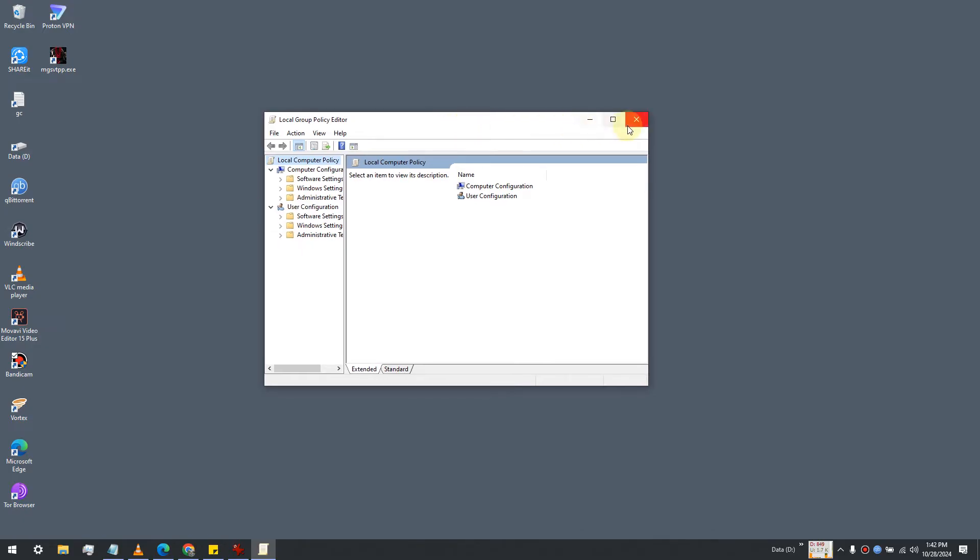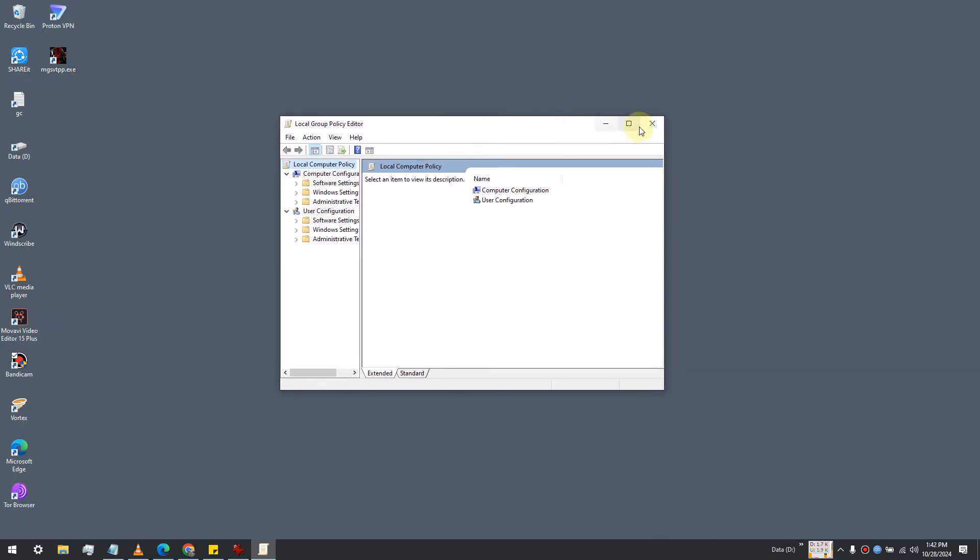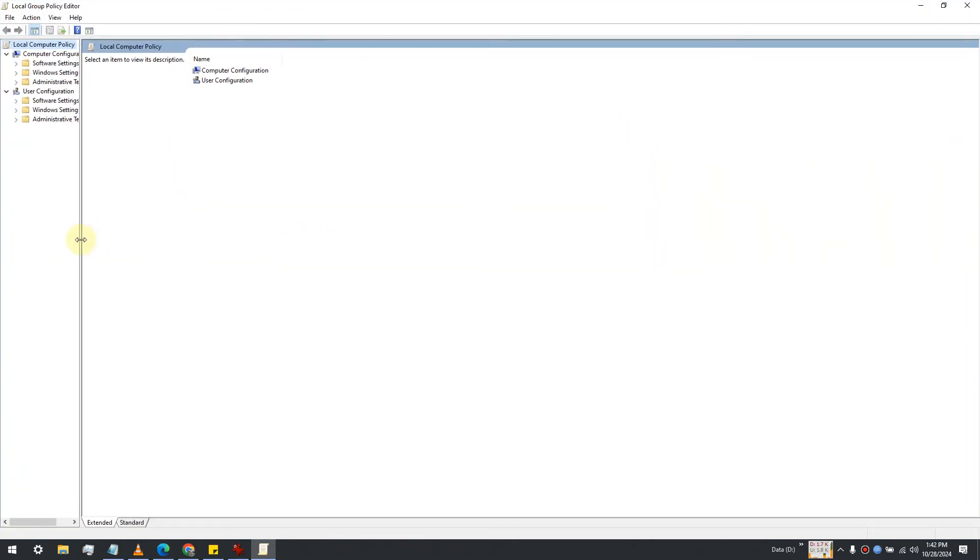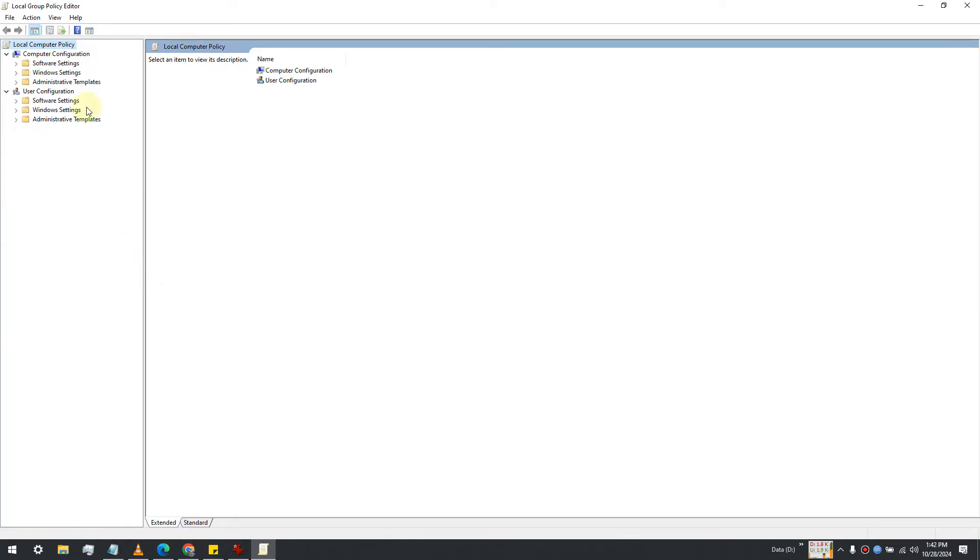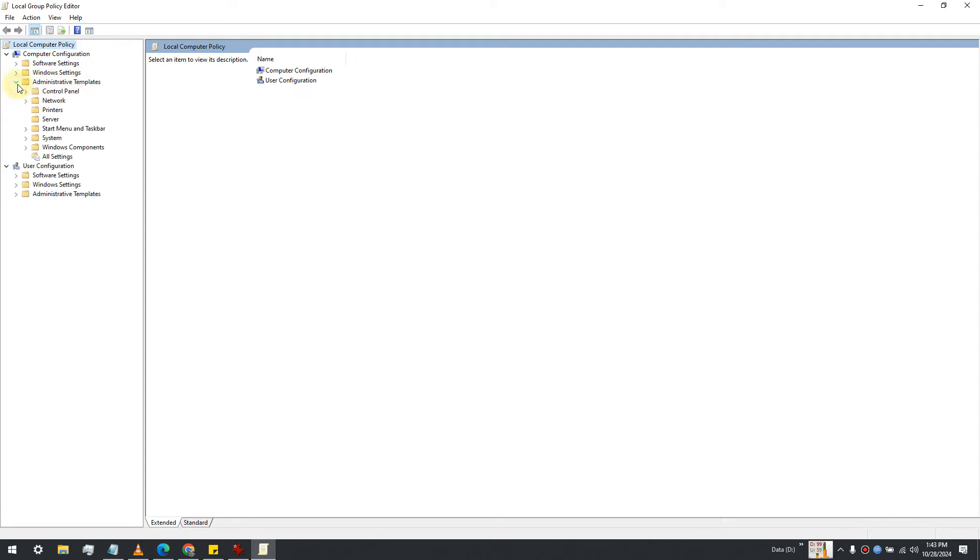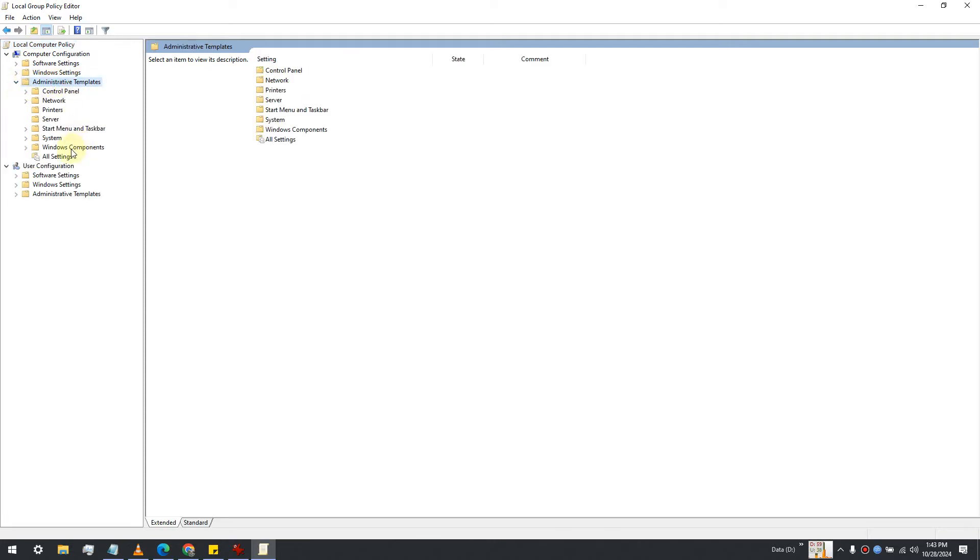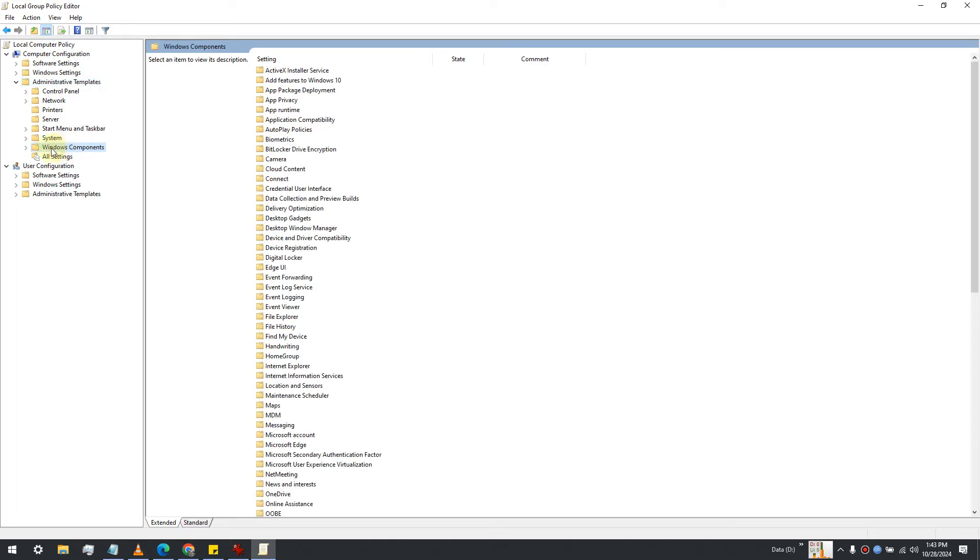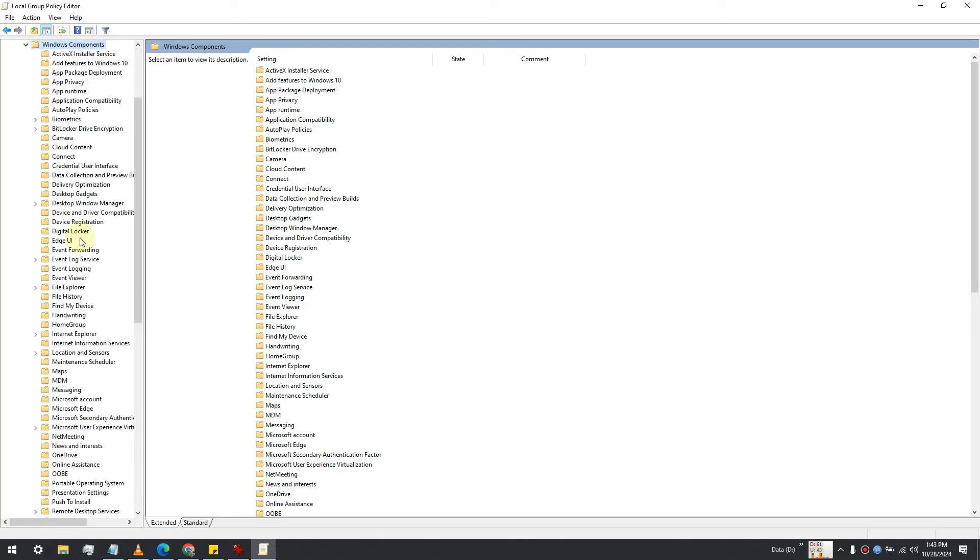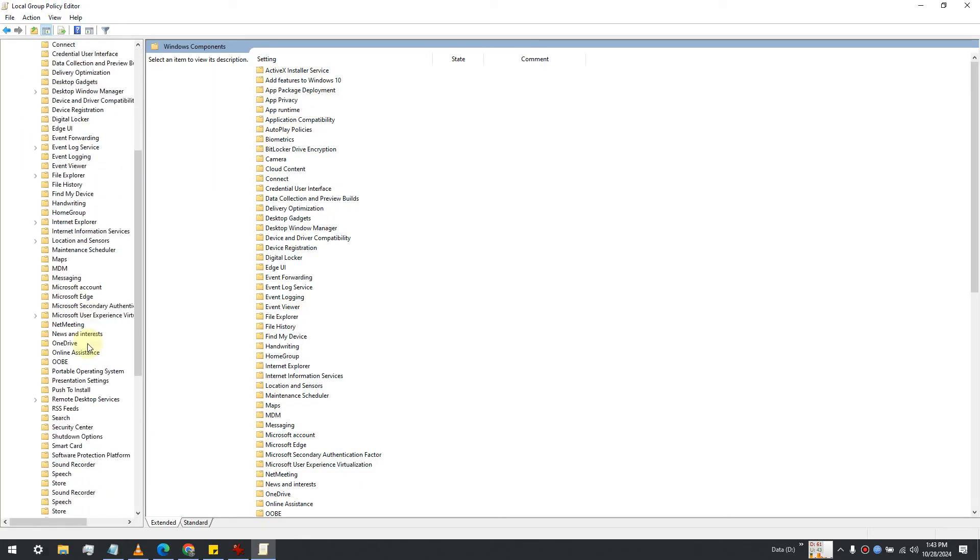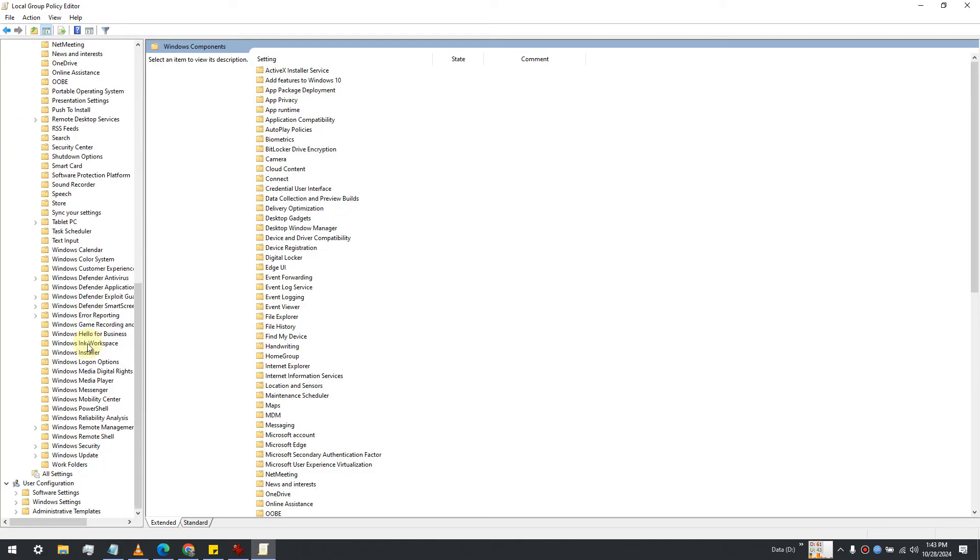Now maximize it. Here you'll see Local Computer Policy. Under Computer Configuration, select and expand Administrative Templates. Then below it, you'll find Windows Components - expand that as well. Scroll down to find Windows Update.